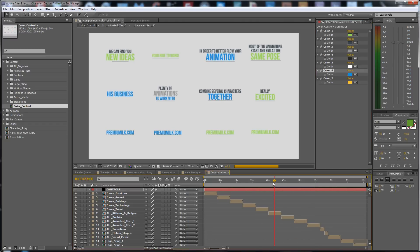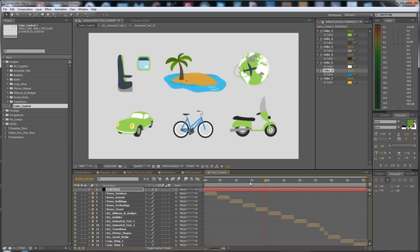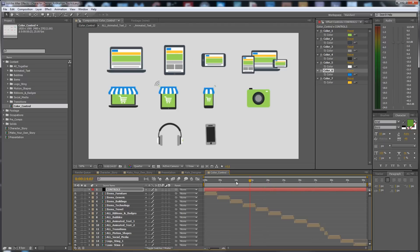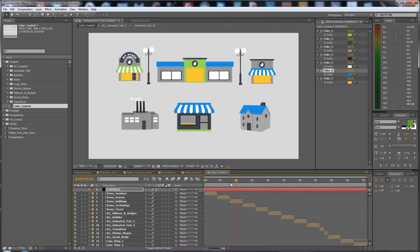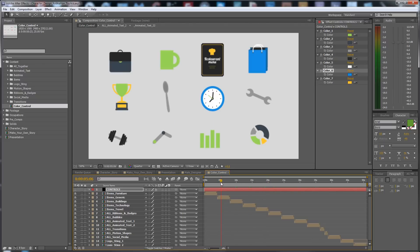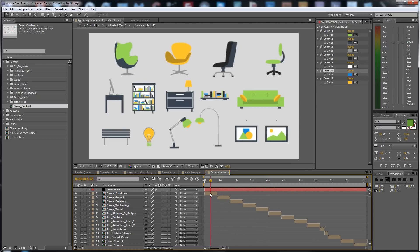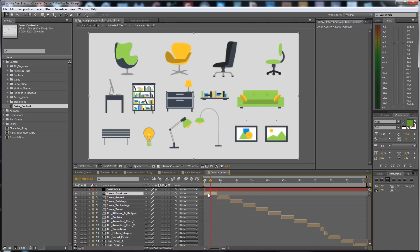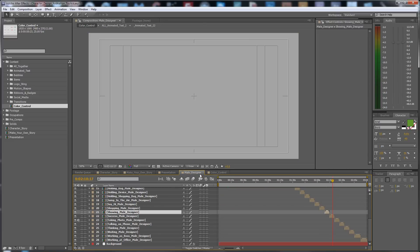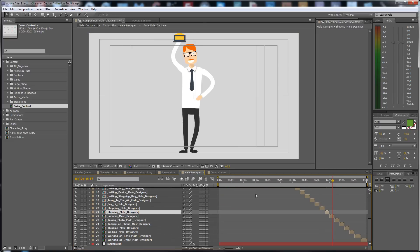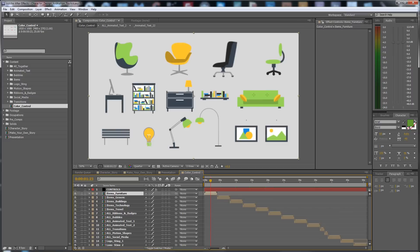I make all the changes. If you don't want some elements to change color, you have to delete the expression — I will show you that next.